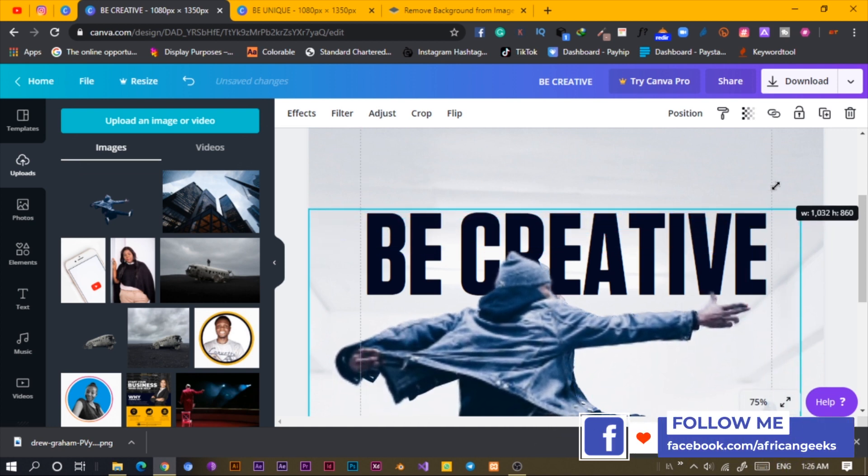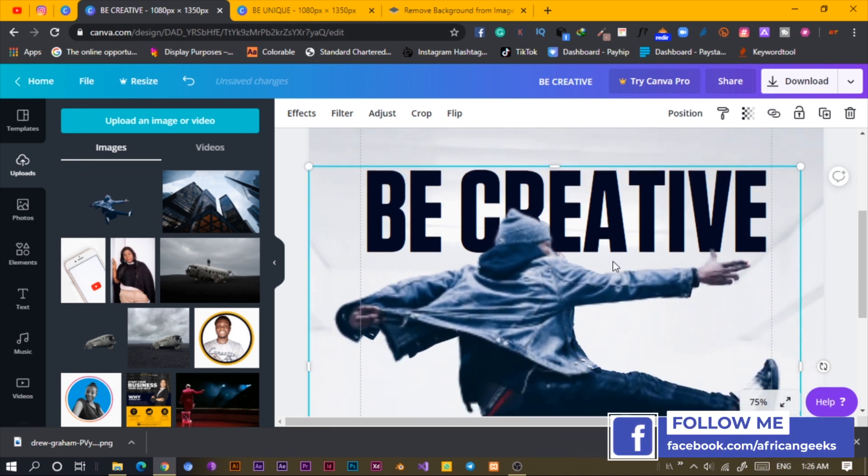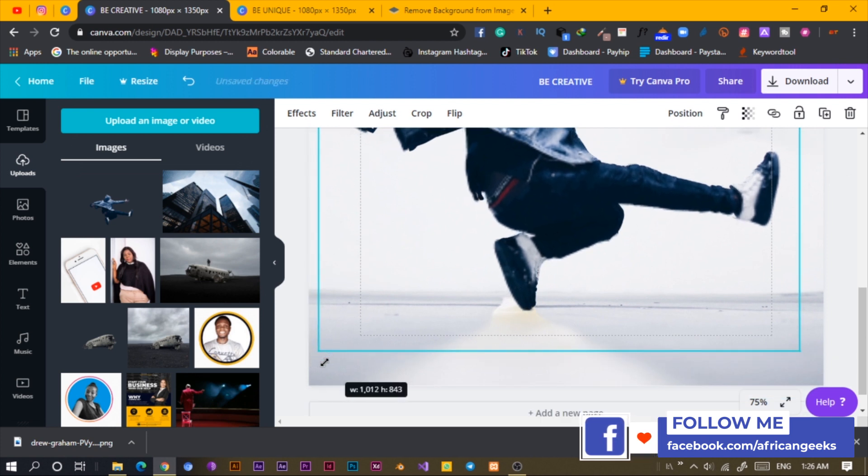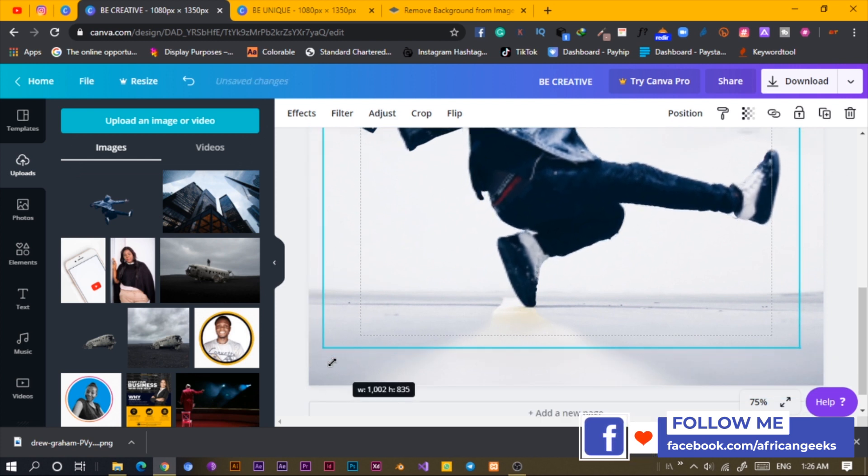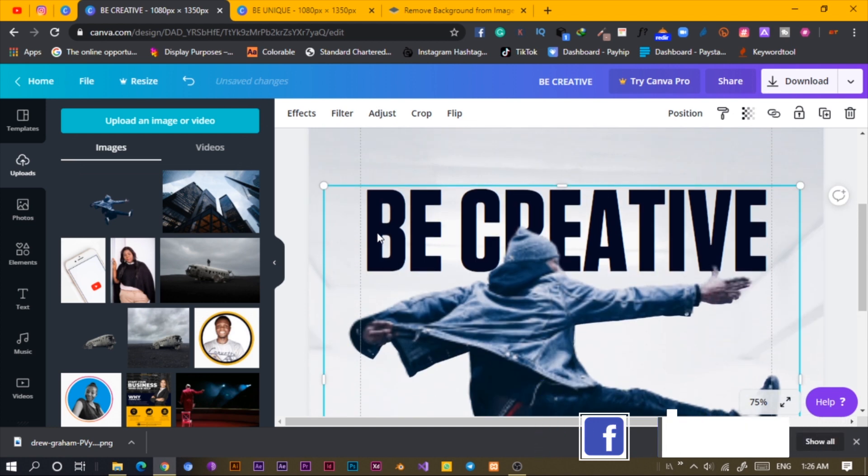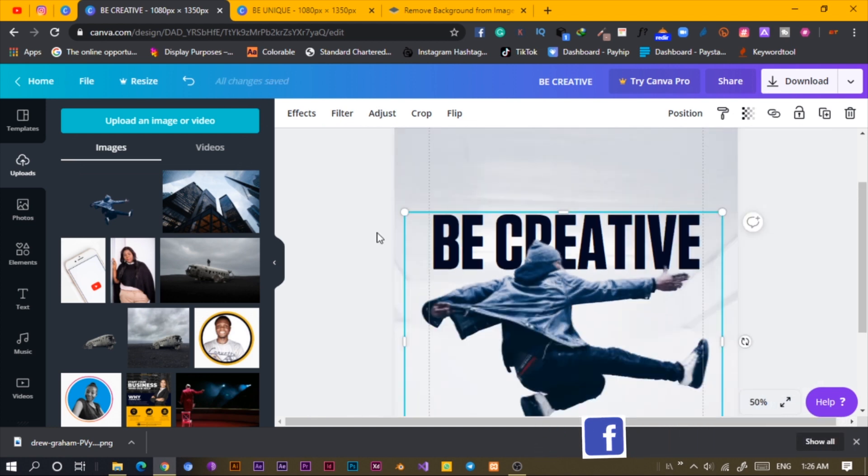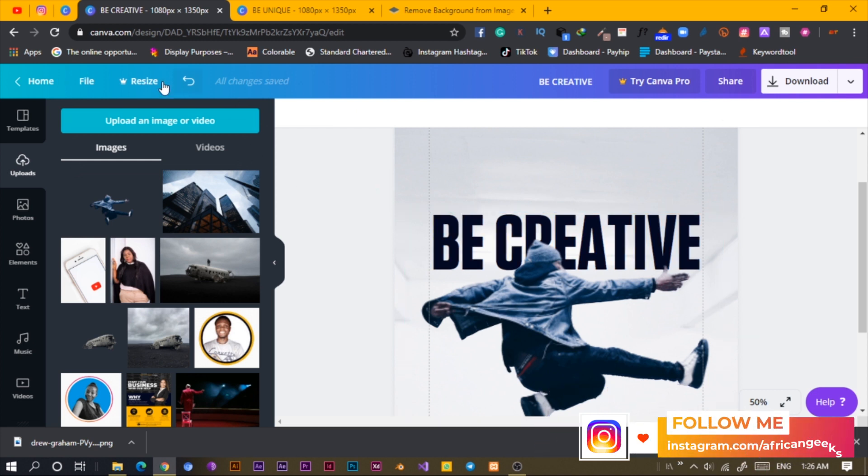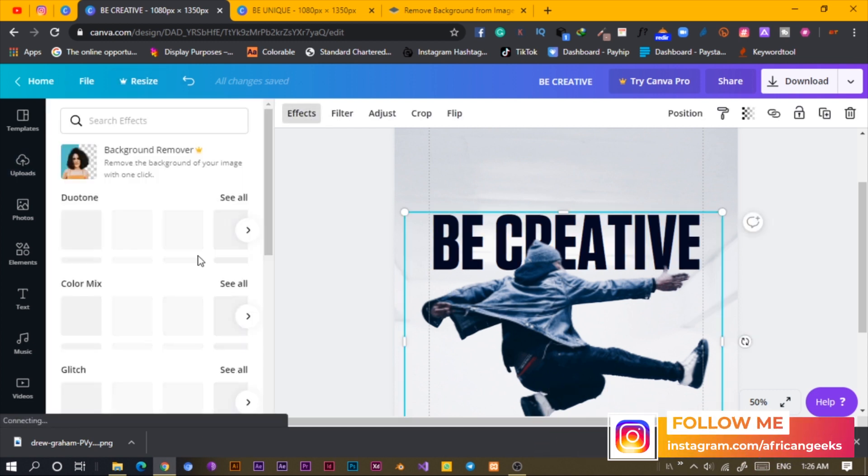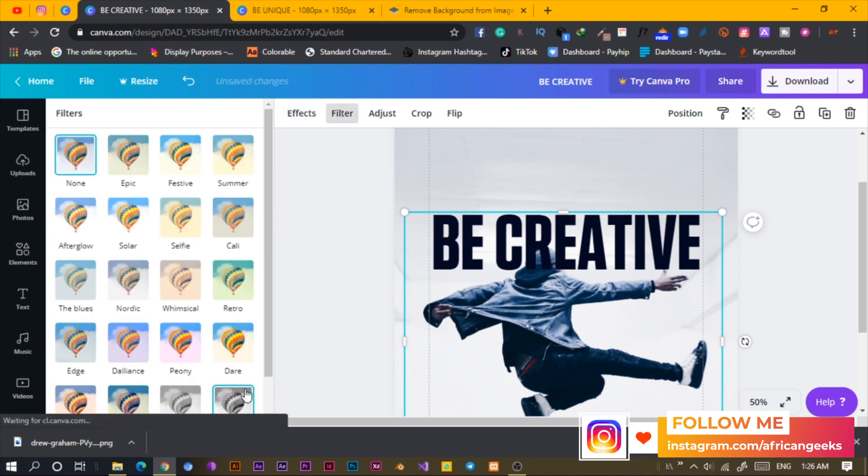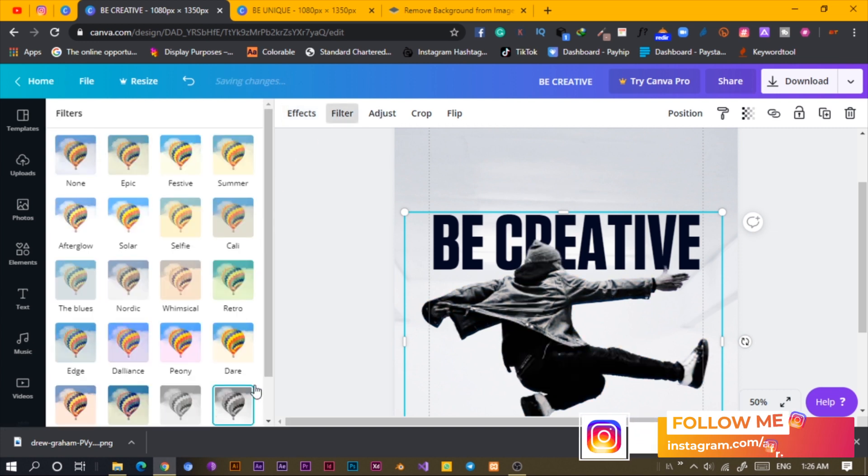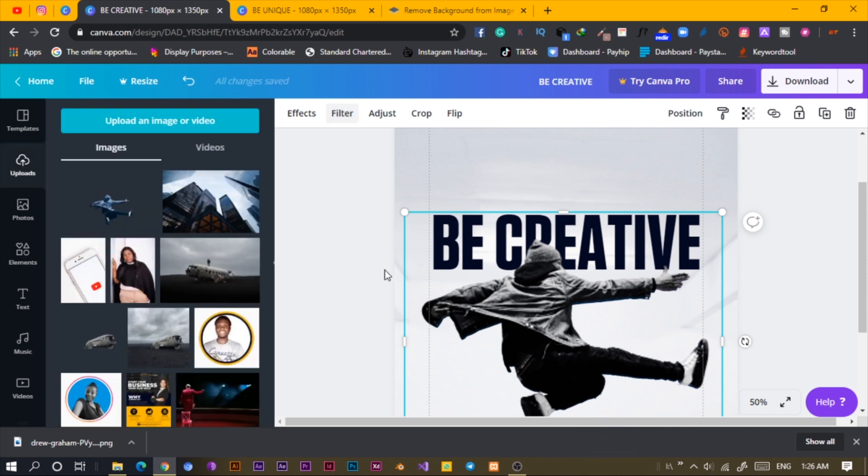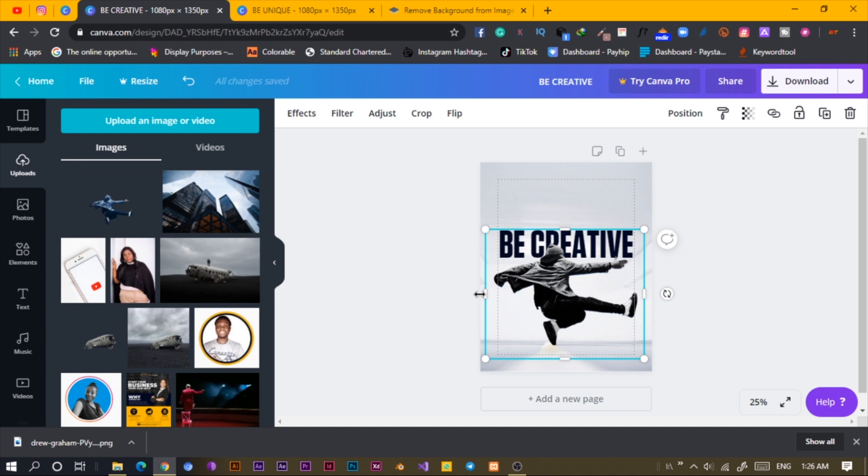Paying for the pro version helps you maintain the quality of any photo. This looks blurry but you can adjust. Let me just select, come to effect and the filter. You can just be adjusting things here and it'll make it look a whole lot better. So this is what we have.